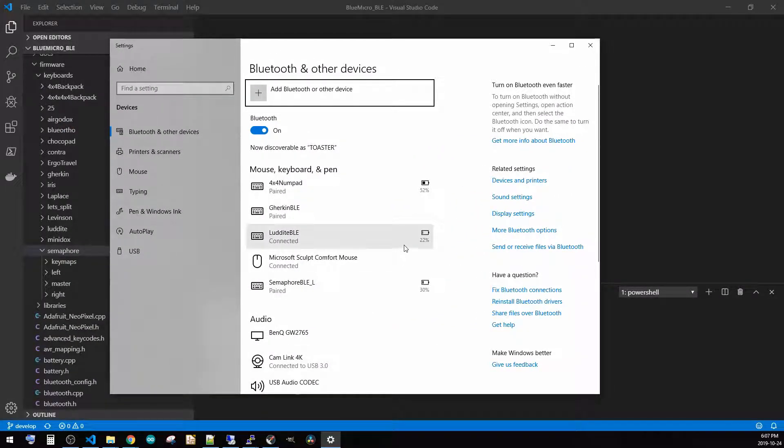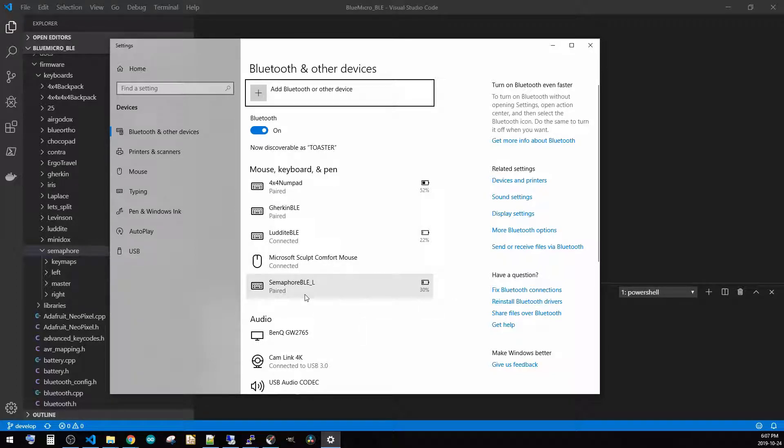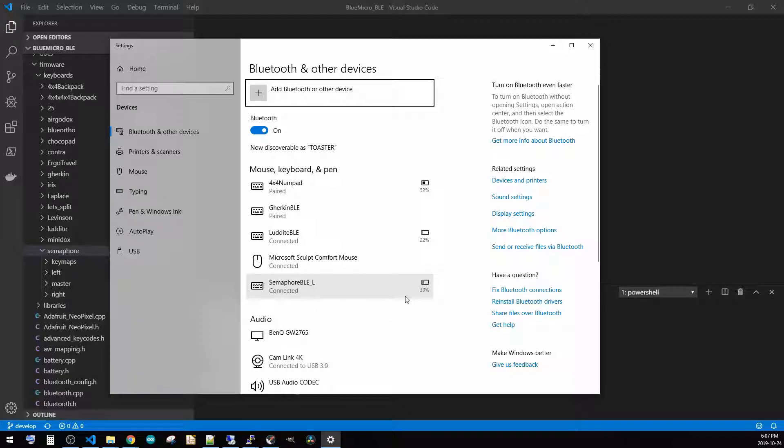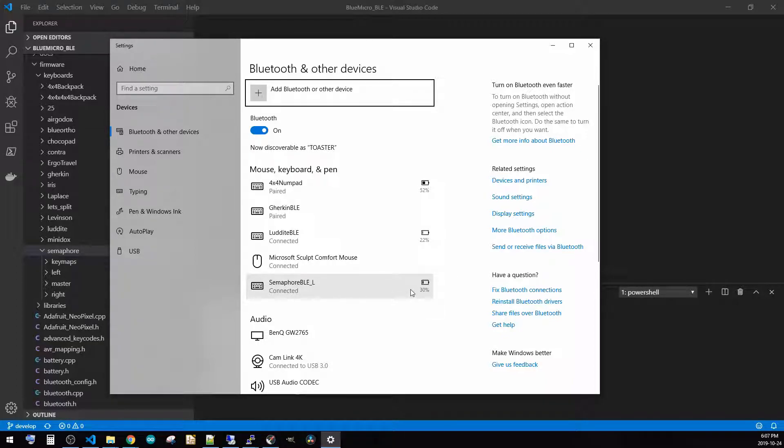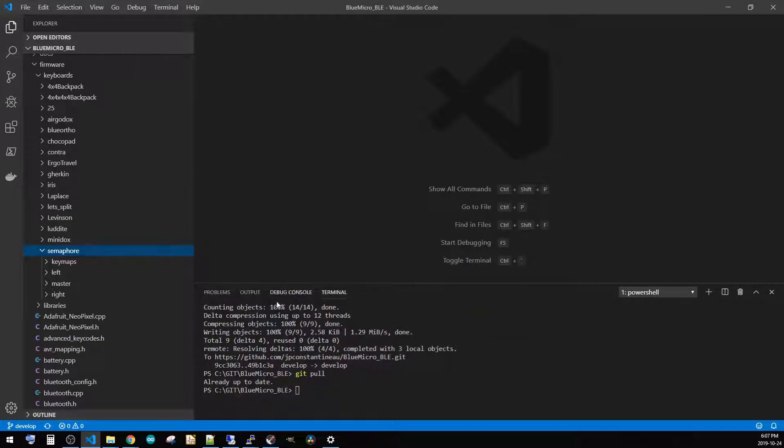So Bluetooth settings - now if I bring this over here, you can see I've got my Luddite, I've got my Semaphore which is actually - I gotta wake it up. So it should come up, it's connected and it's 30% battery left. So when I plug it in, it'll charge up. So I've got the battery set up on it and how did I do that?